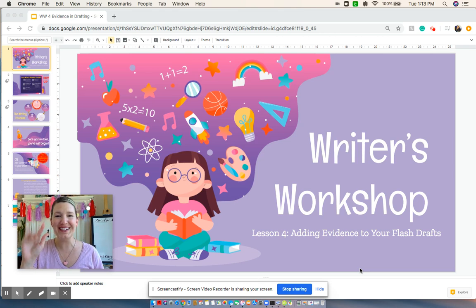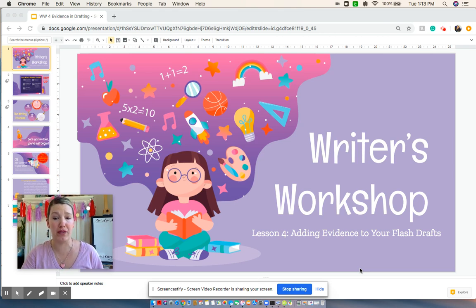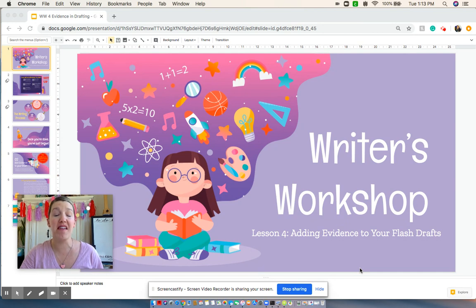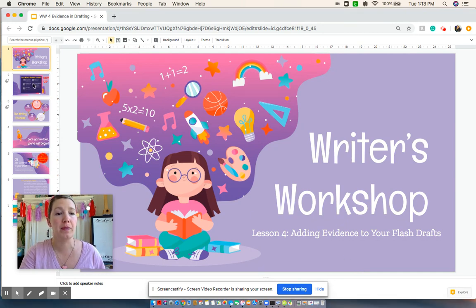Hi boys and girls, and welcome to our fourth writer's workshop. Today we are going to be adding evidence to our flash drafts. So let's go take a look.